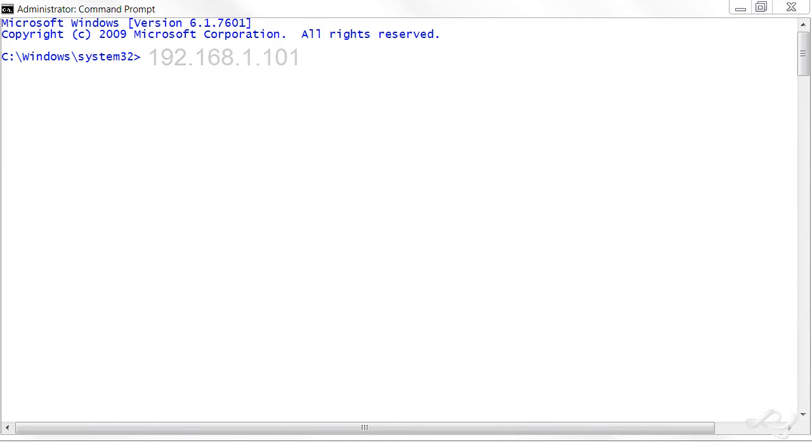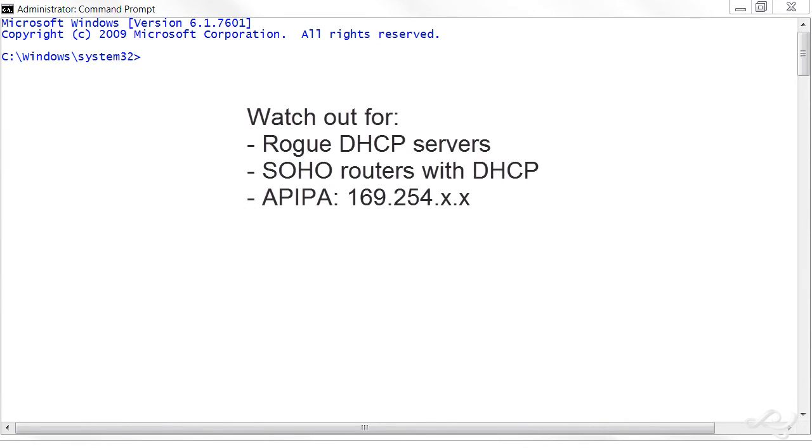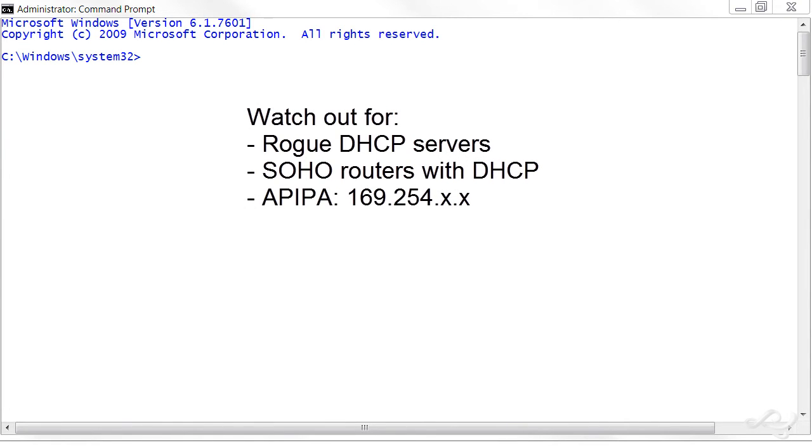My first thought was, well 192.168.1 that sounds like a SOHO router type of DHCP range, and maybe for some reason that computer was picking it up from that router. And that's just one possibility - it could be picking up the IP address from another DHCP server, or it could even be getting it internally.